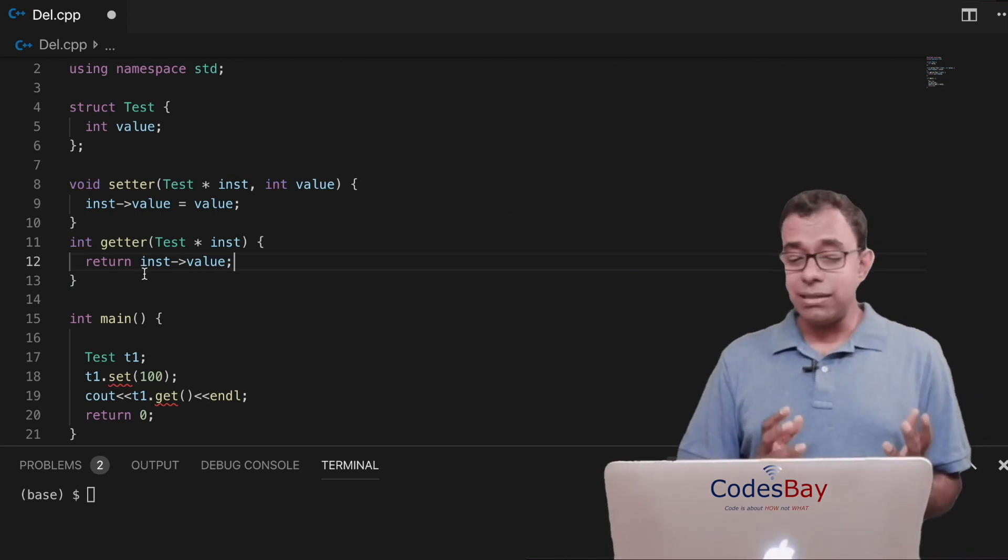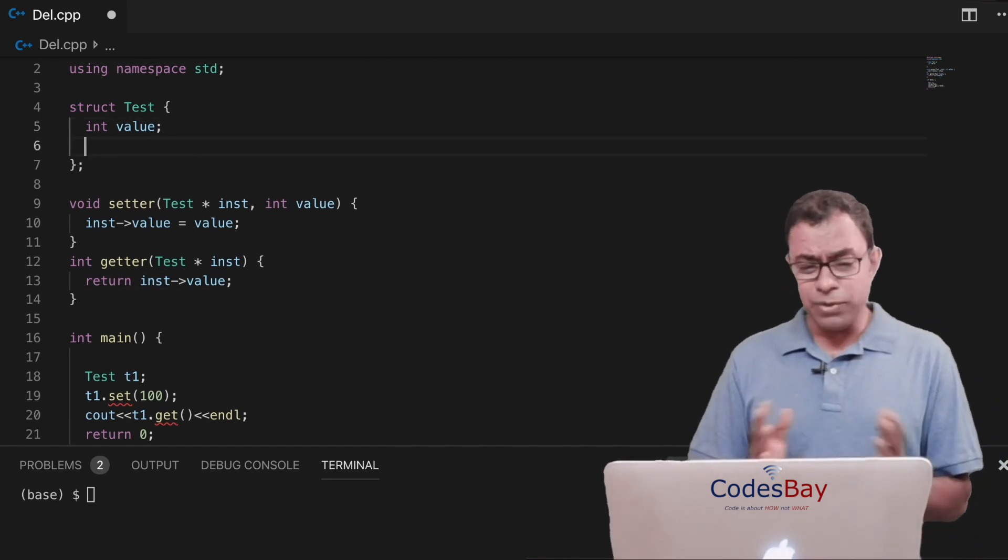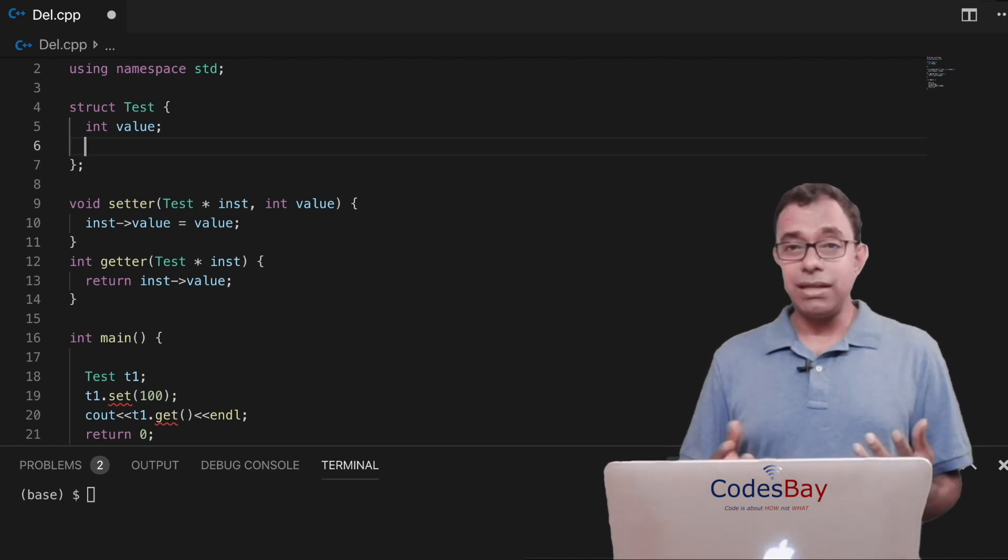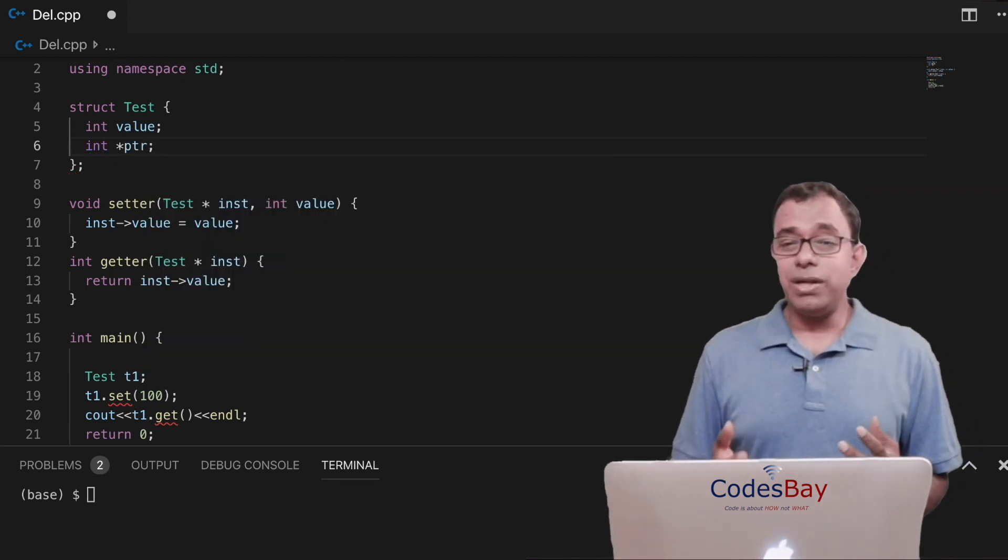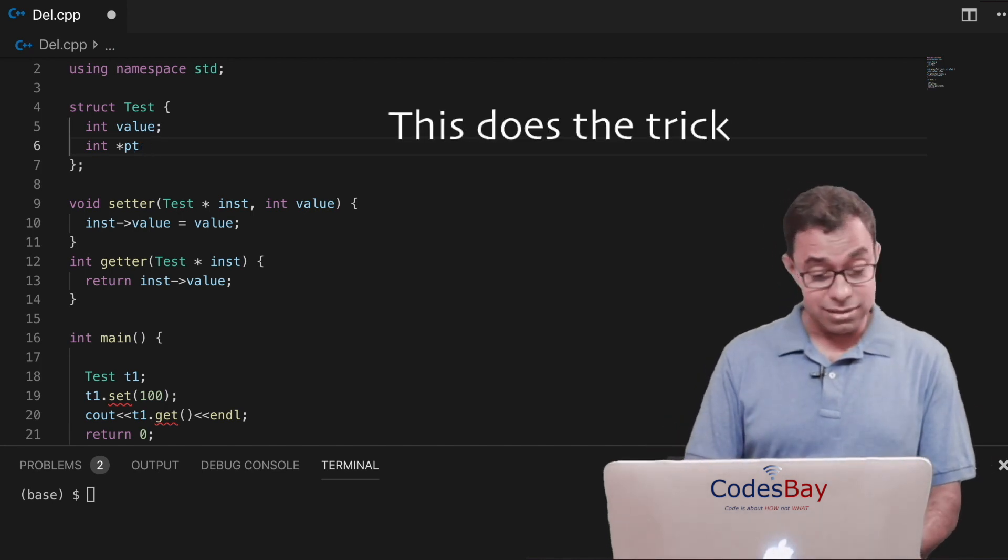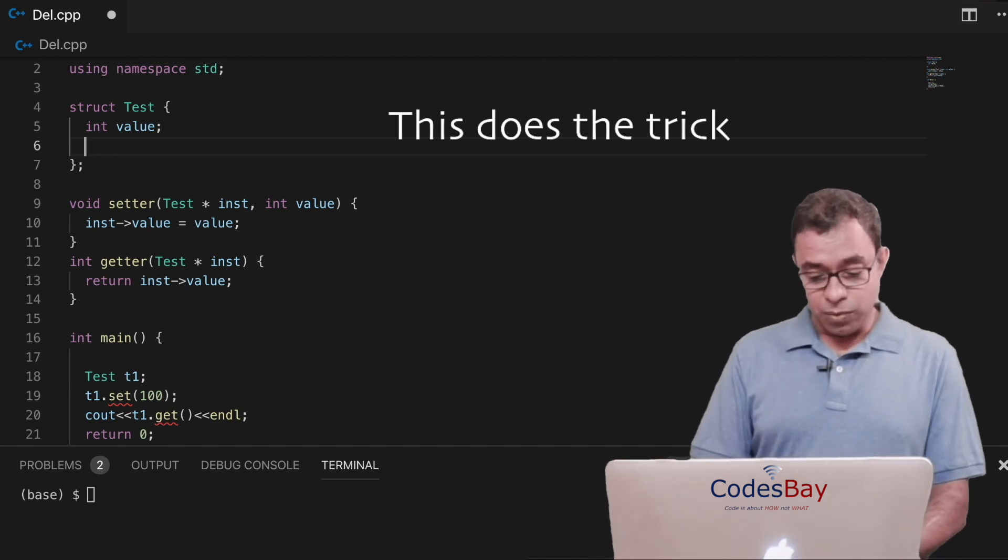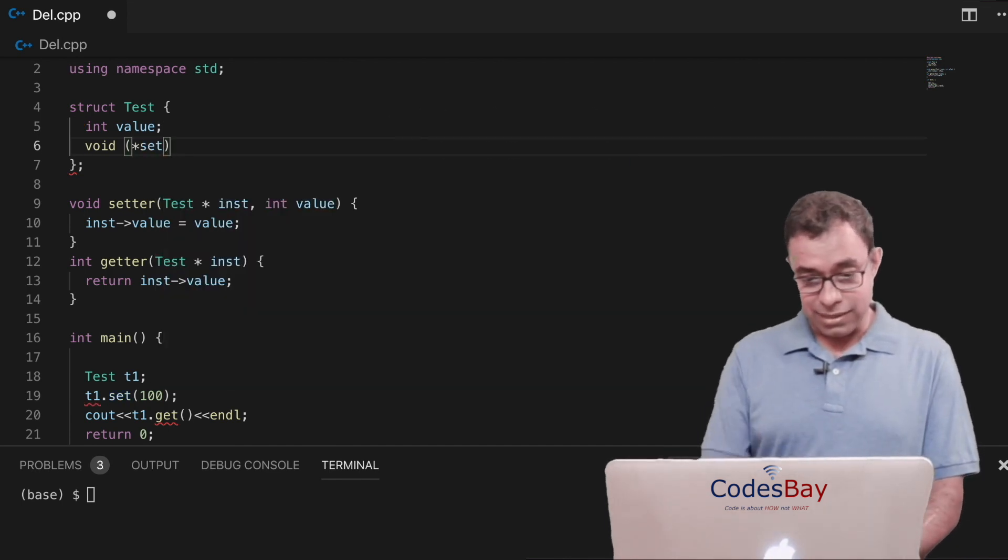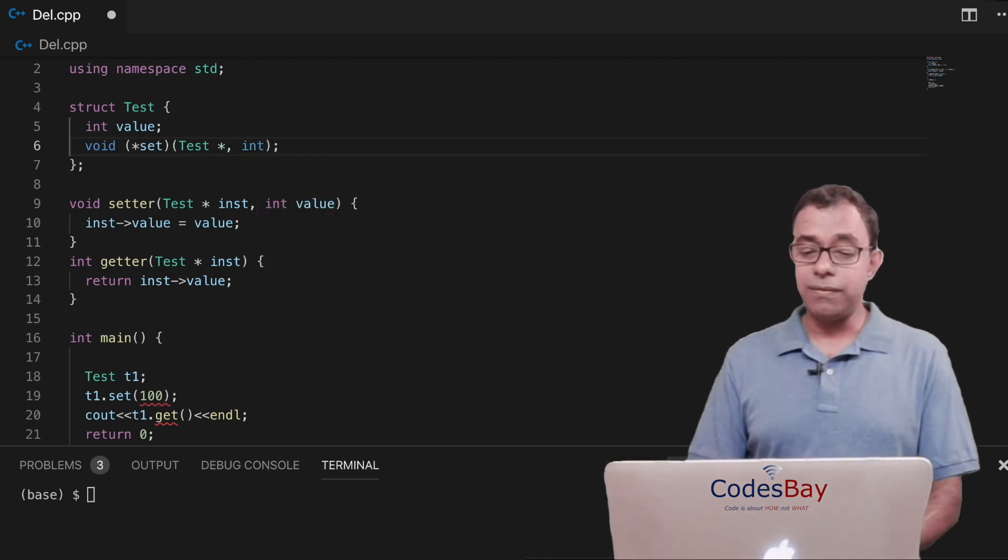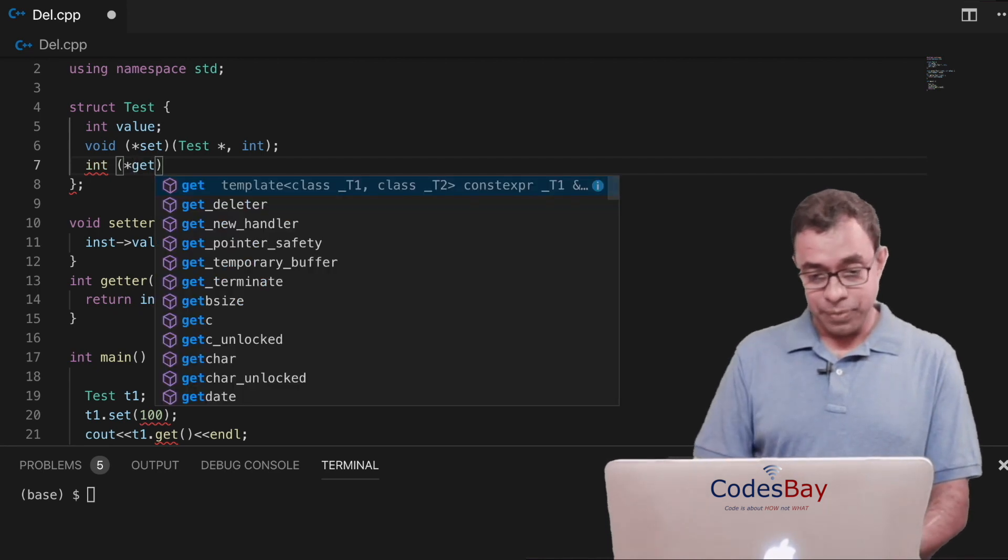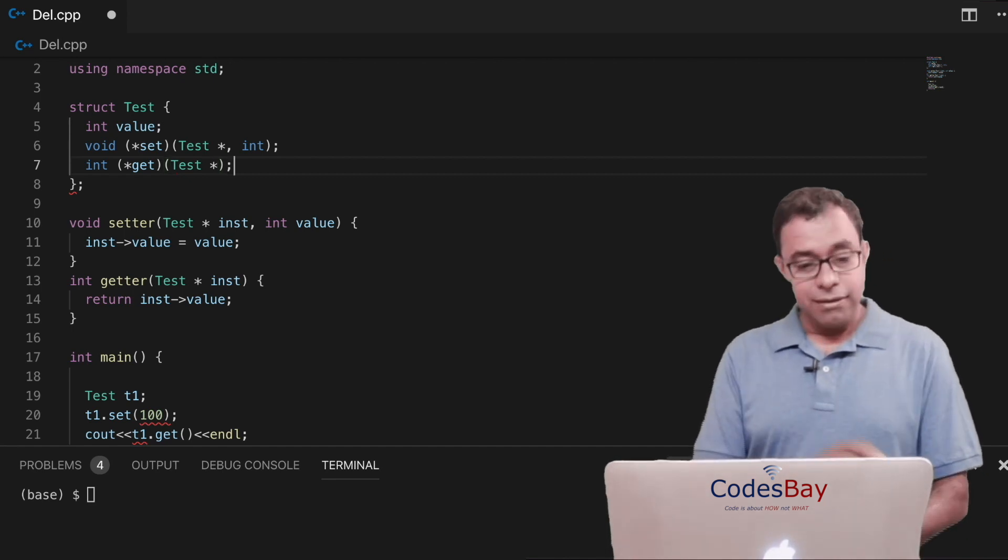Now how to get this getter and setter function inside this structure? Well we know that inside struct we cannot create functions but we can create variables and variables can very well be pointers. If I can create pointers inside structure I can create function pointers inside structure. So let me create a function pointer for setter and getter. So what I will do is that I'll create a function pointer called set. I know it takes test star and int. This is a function pointer for set and let me create a function pointer for get. In here also it takes the test star instance.